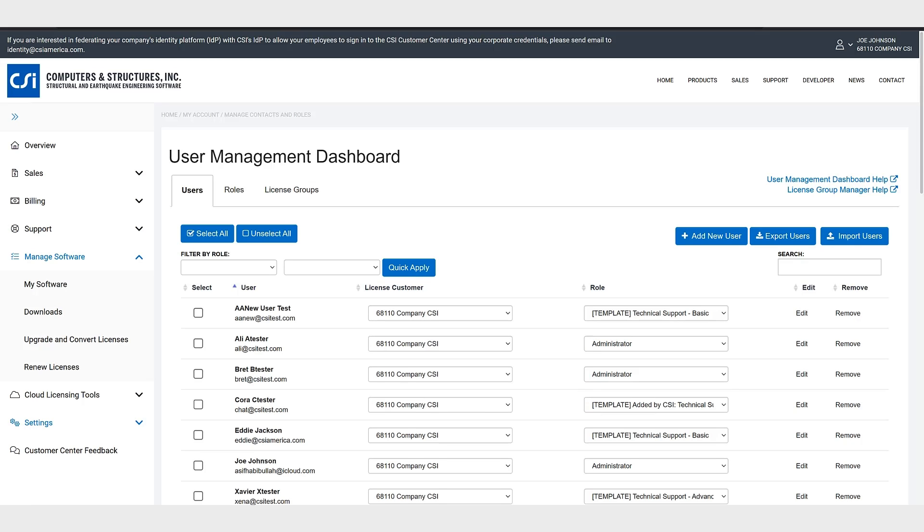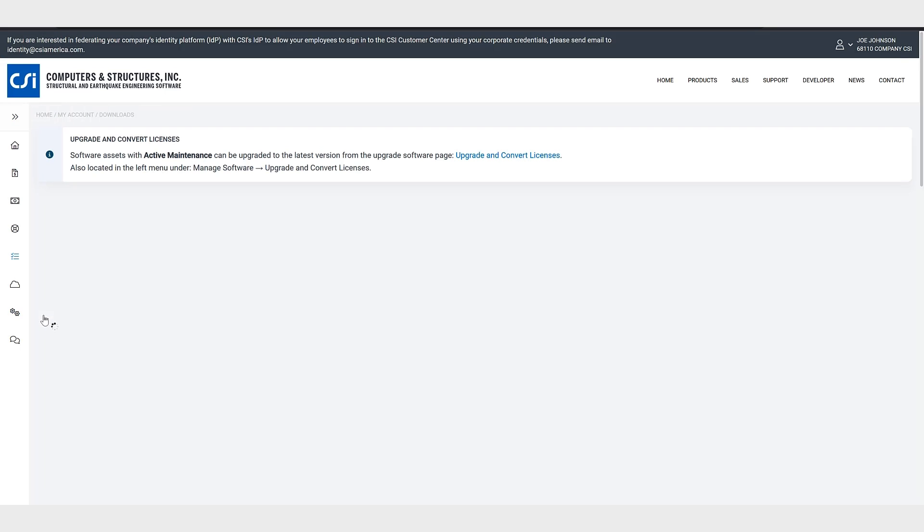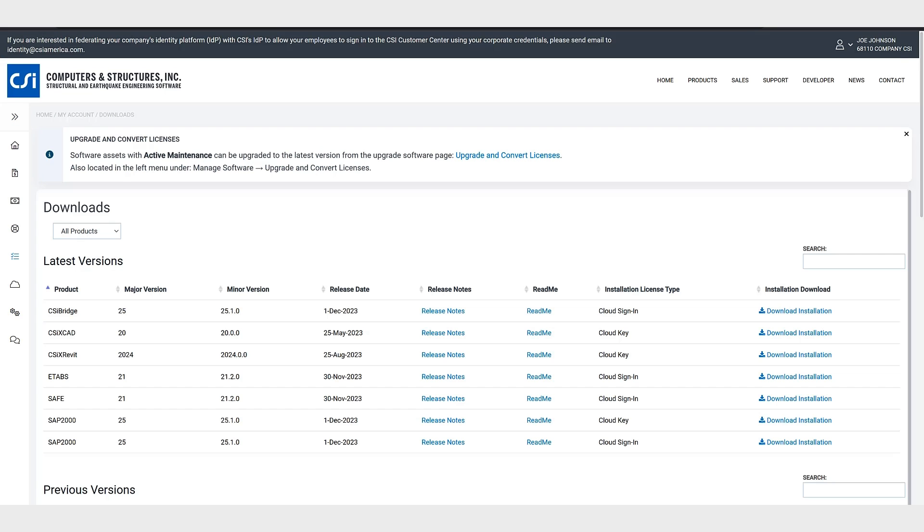Okay so the next step is to download and install the CSI application. So again once you are in the CSI customer center navigate to manage software downloads. Now click download installation for the software you wish to install. We had converted the ETABS and SAFE programs so if I click download installation.